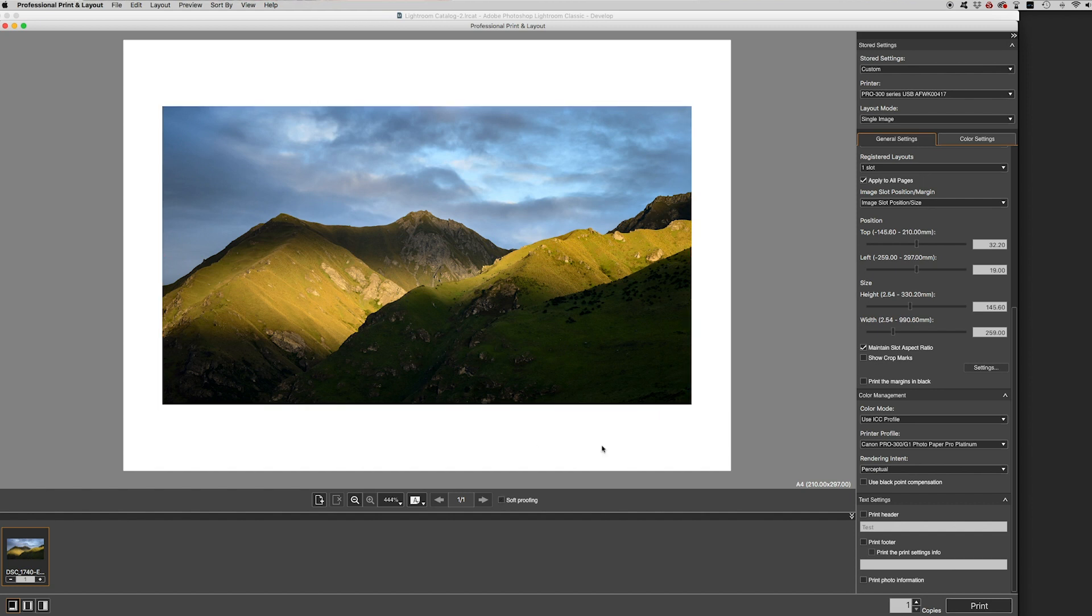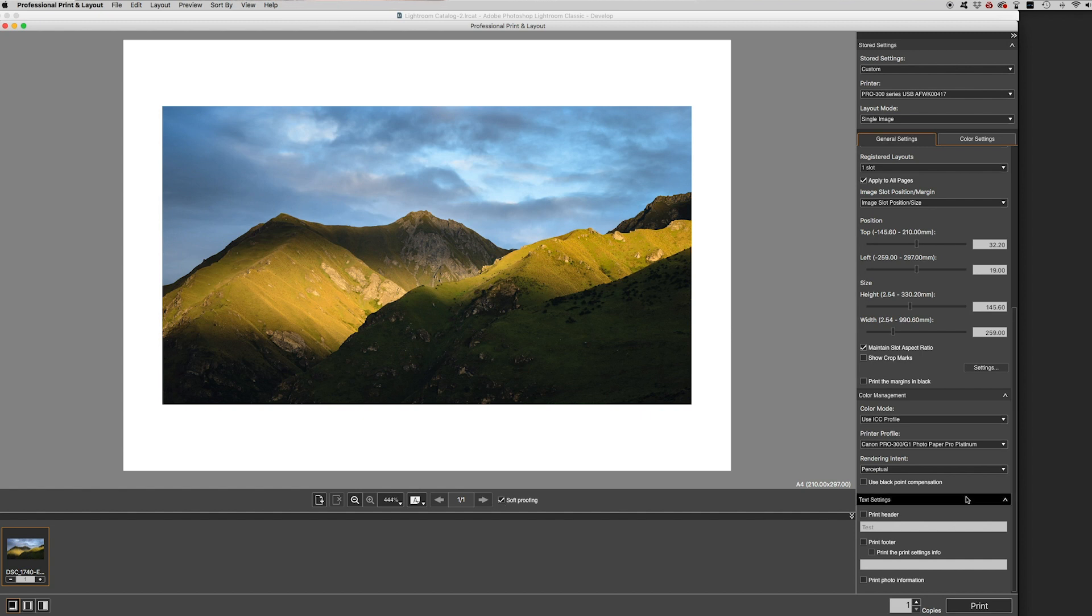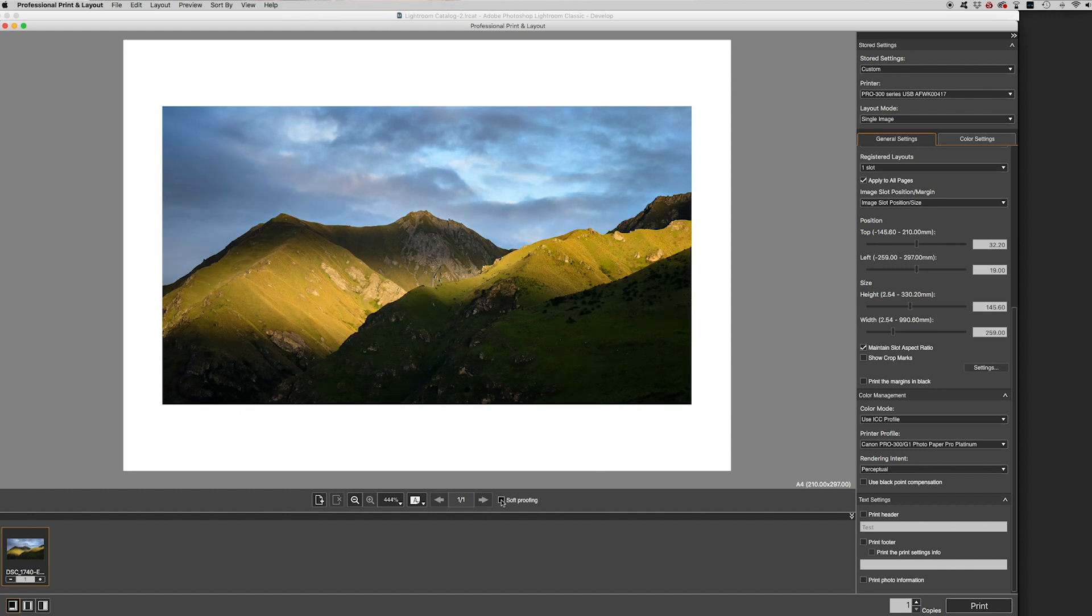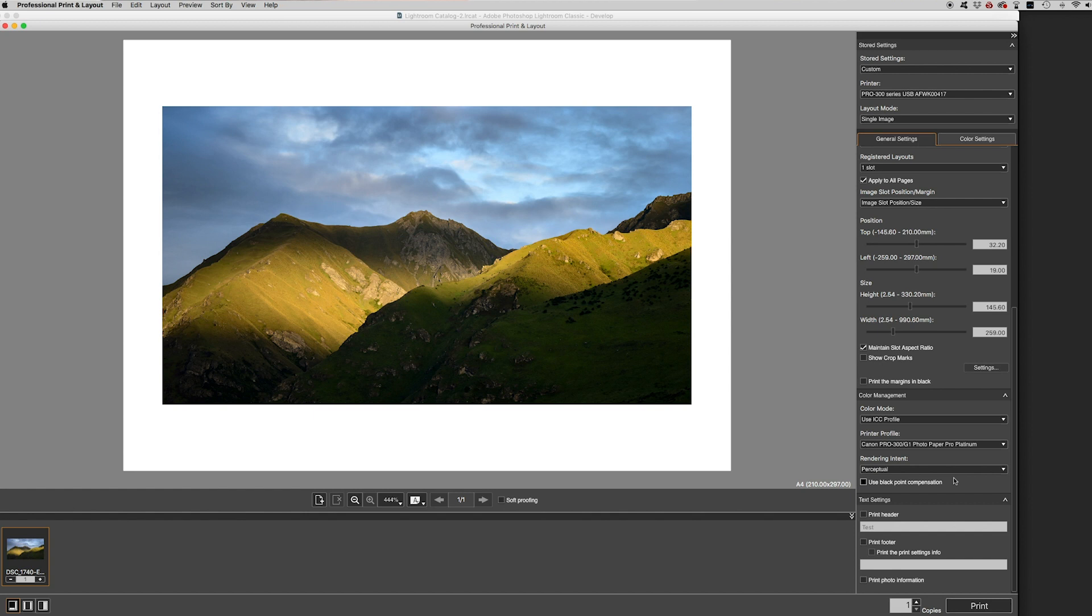If you do click the soft proofing, that gives you a simulation of what it's going to look like on the paper, based on the settings you have over here on the right hand side. And you can see that there's going to be a very slight change. What I would say is these soft proofing simulations aren't always totally accurate. And you can also do soft proofing in Lightroom, which is a bit better because you can see the highlights and if there's any colour gamut issues as well. But for now, we're going to just try printing this out. We've got everything set up. We've got our printer profile ready for the paper. And I'm just going to hit print.